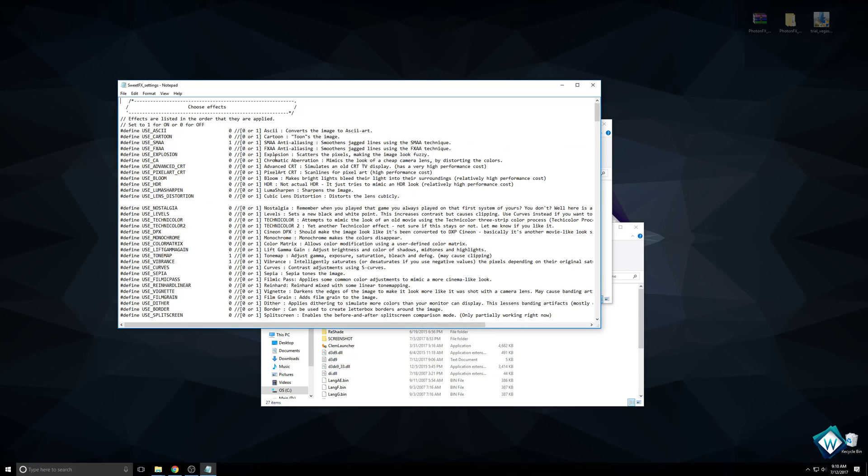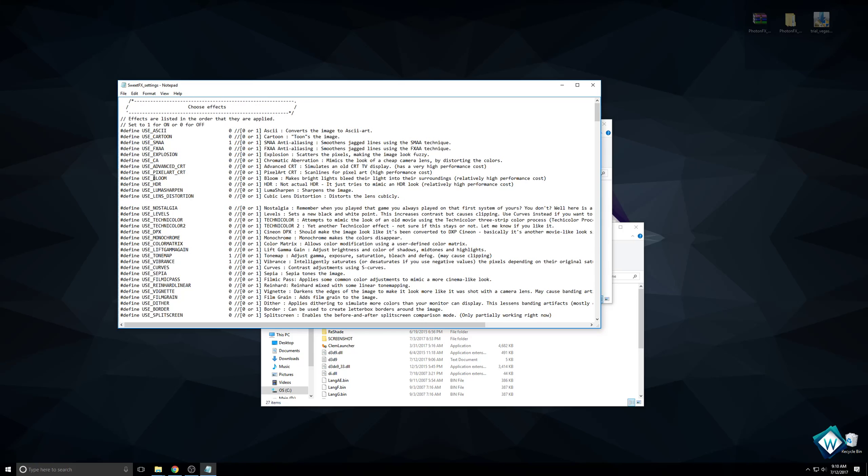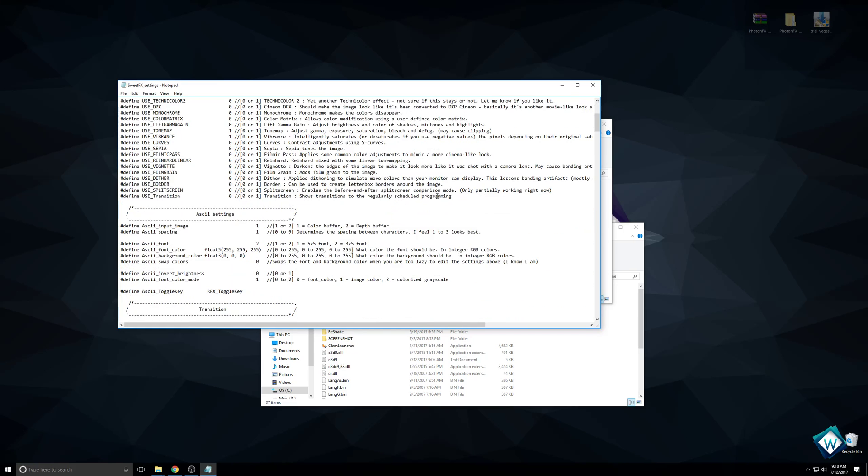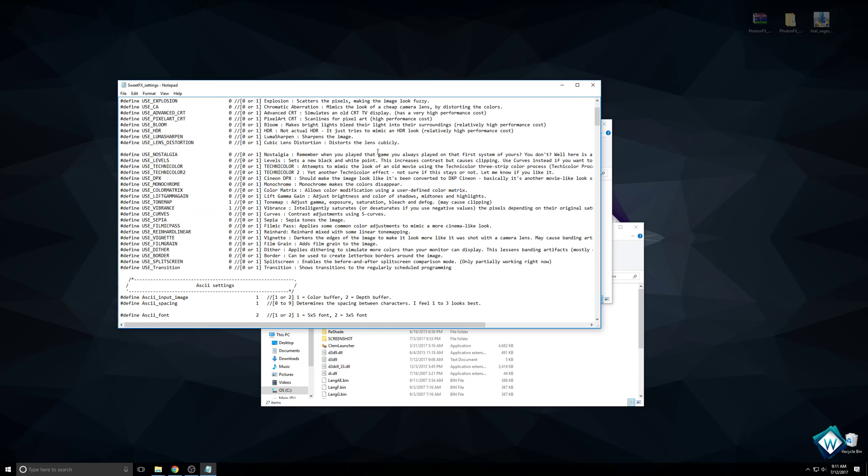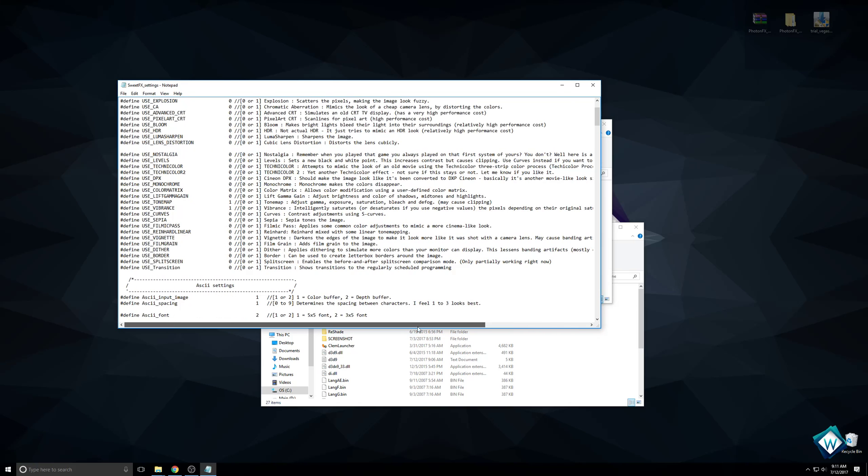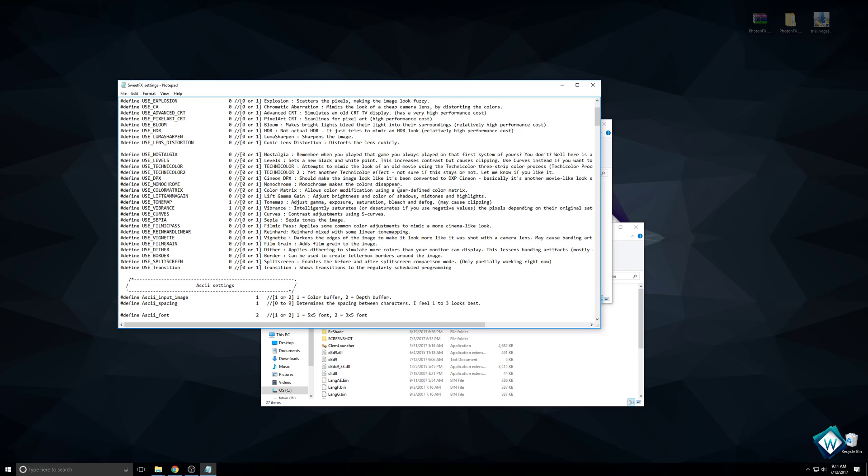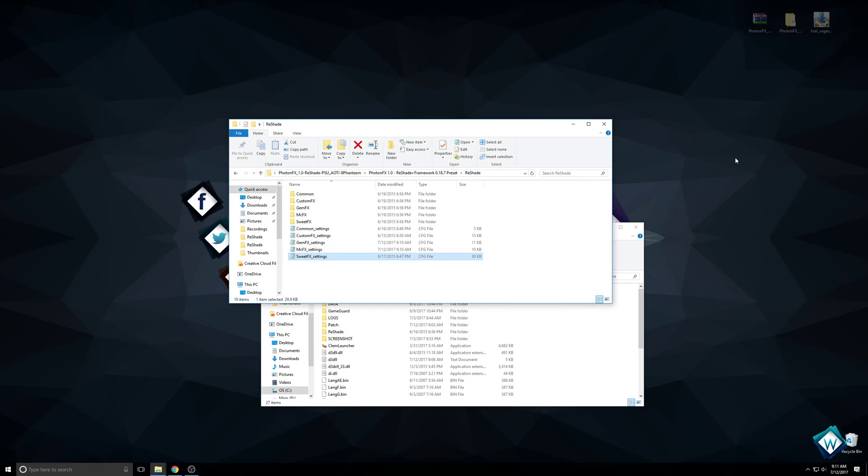Sweet effects, this is just fun stuff. Use pixel art, use ASCII. That would be hilarious. Converts the image to ASCII art. I don't know if you know ASCII art, it's where you use text to make an image. Use nostalgia when you play that game you always play the first system of yours. Well here is a reminder.